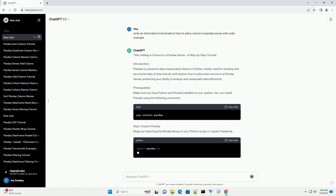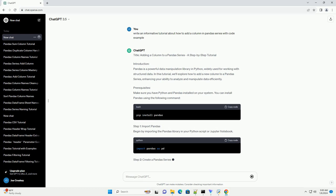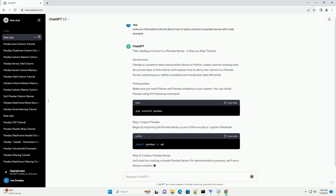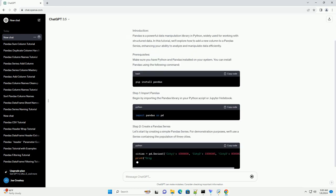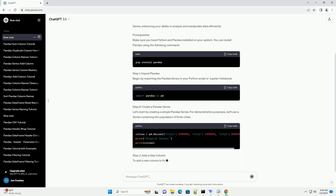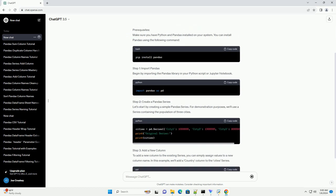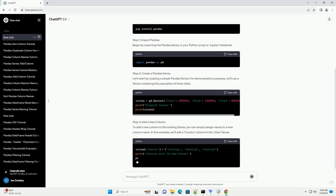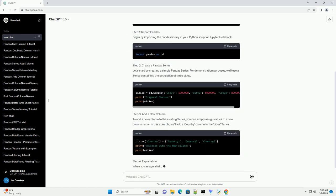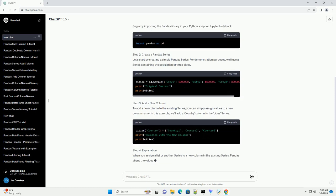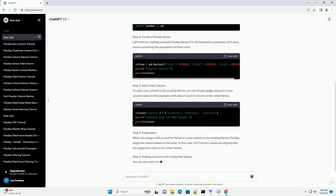Introduction. Pandas is a powerful data manipulation library in Python, widely used for working with structured data. In this tutorial, we'll explore how to add a new column to a Pandas series, enhancing your ability to analyze and manipulate data efficiently.